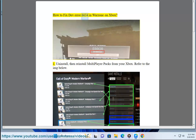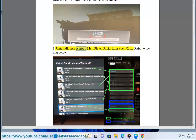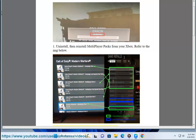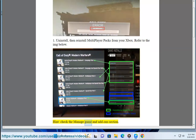How to fix DevError 6634 in Warzone on Xbox. 1. Uninstall, then reinstall multiplayer packs from your Xbox. Refer to the image below. Hint: check the Manage Game and Add-ons section.